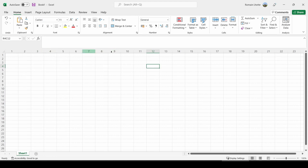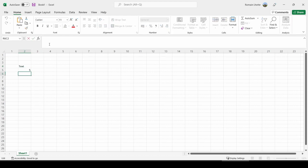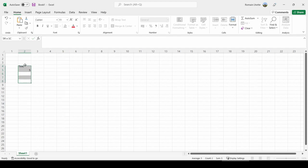All these little rectangles are called cells, and you can just write stuff in cells. This can be text, this can be numbers, and this can be formulas. Formulas typically start with the equal sign, but we will see all of this later.